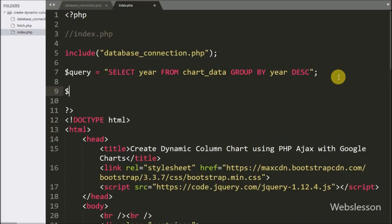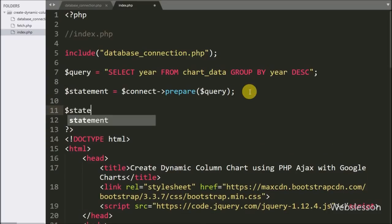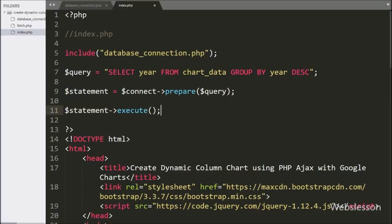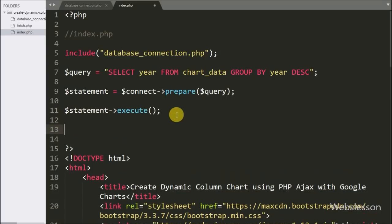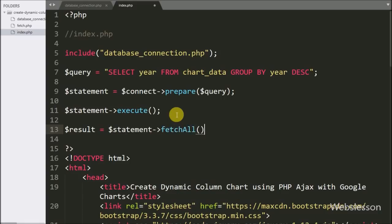Below this we write the $statement variable equal to $connect with a prepare statement containing the $query variable — it will prepare the query for execution. For query execution we write $statement with the execute method, which will execute the query. After query execution we write $result equal to $statement with the fetchAll method. This method will fetch data from the query execution and store it in the $result variable.